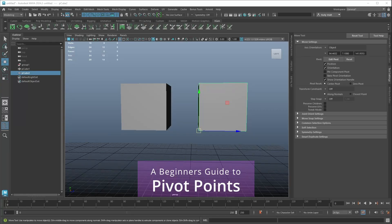Welcome to my new series where I take a single topic and I will go into as much detail as I think you need to know as a beginner. In this video we're going to look at pivot points.